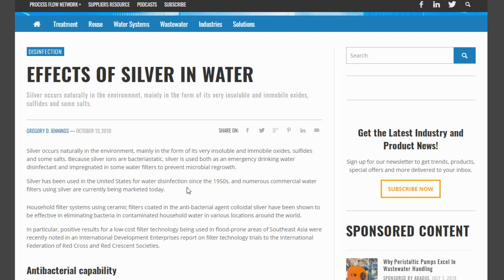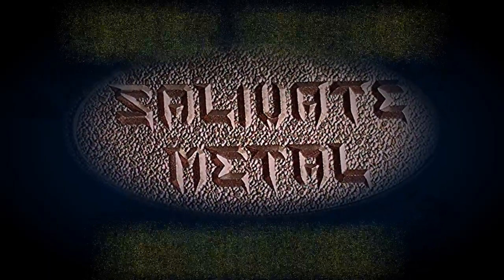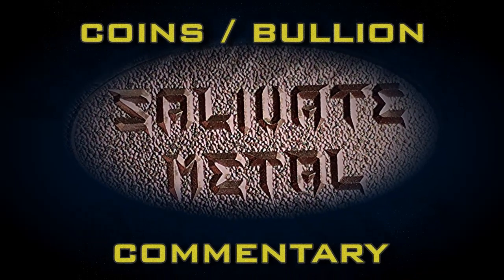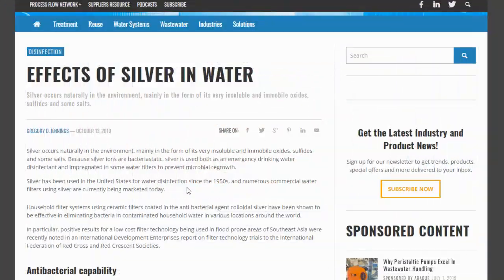Disinfection — the effects of silver on water. This is an article written quite some time ago, actually in 2010. Silver occurs naturally in the environment, mainly in the form of its very insoluble and immobile oxides, sulfides, and some salts.